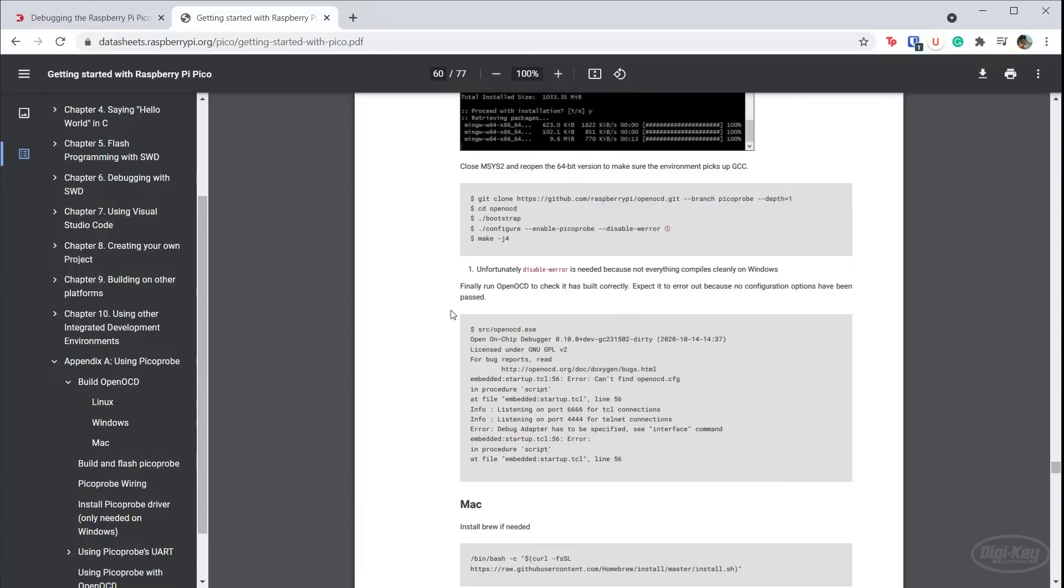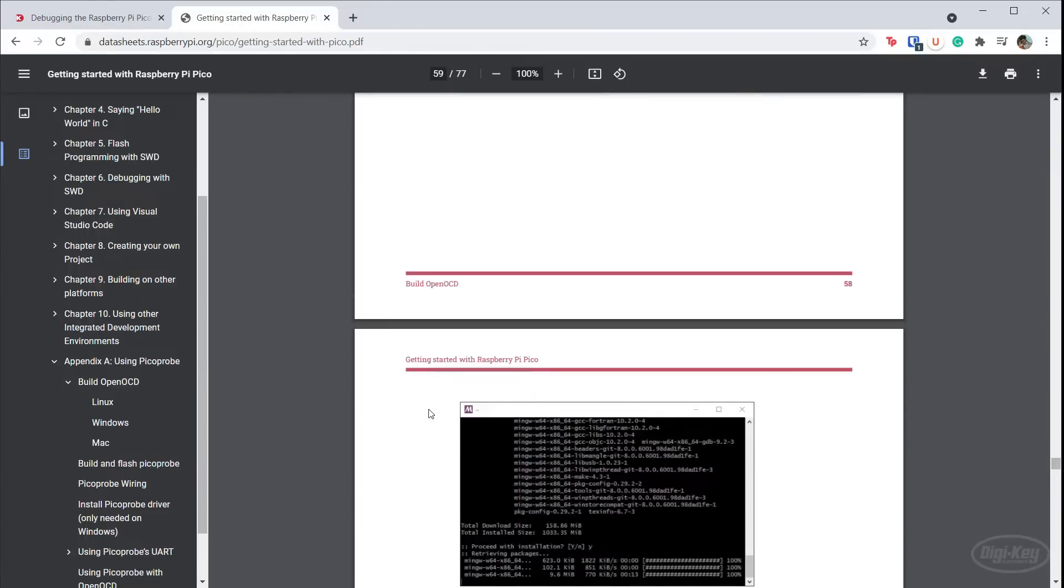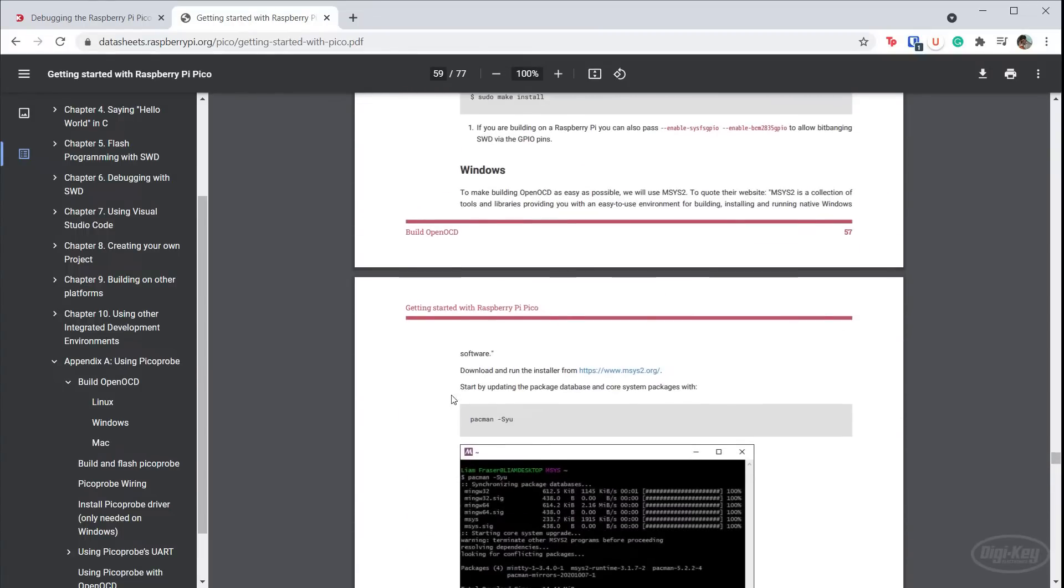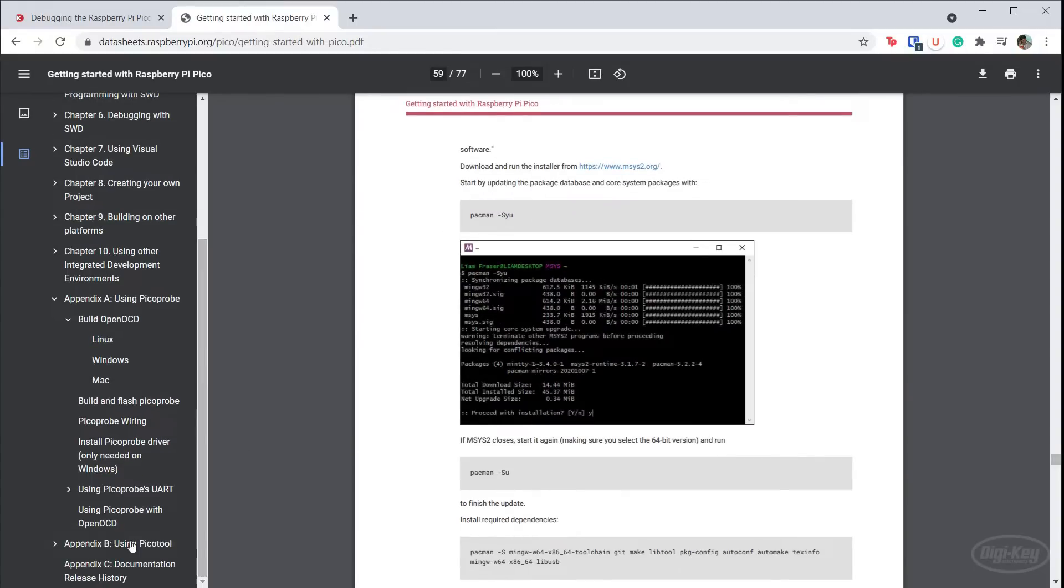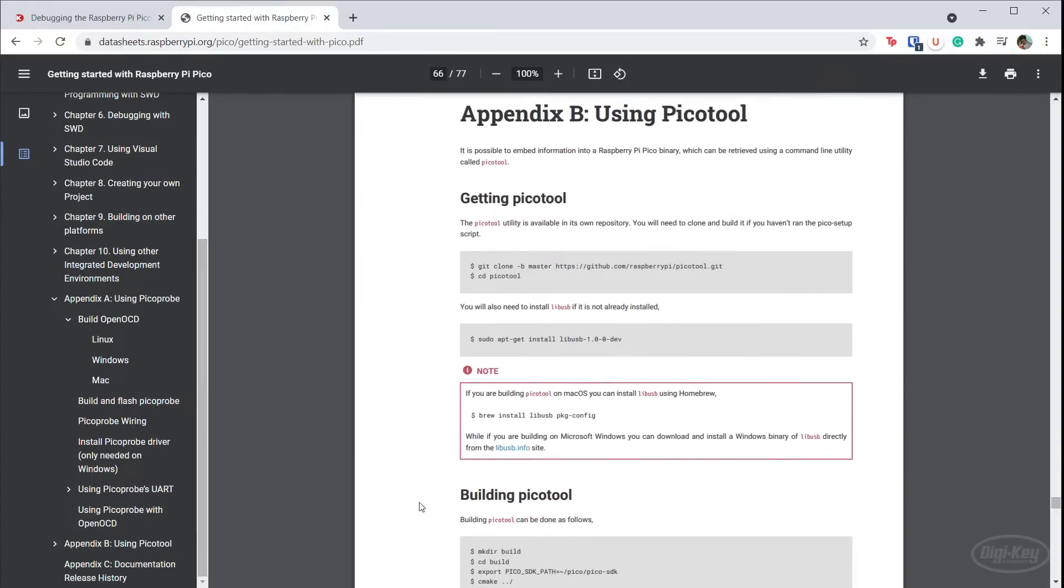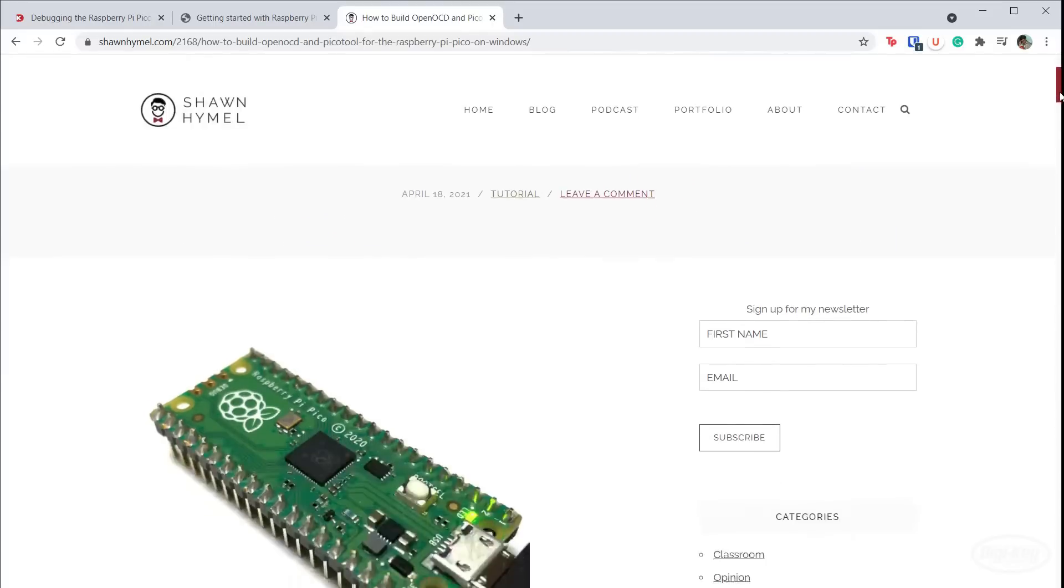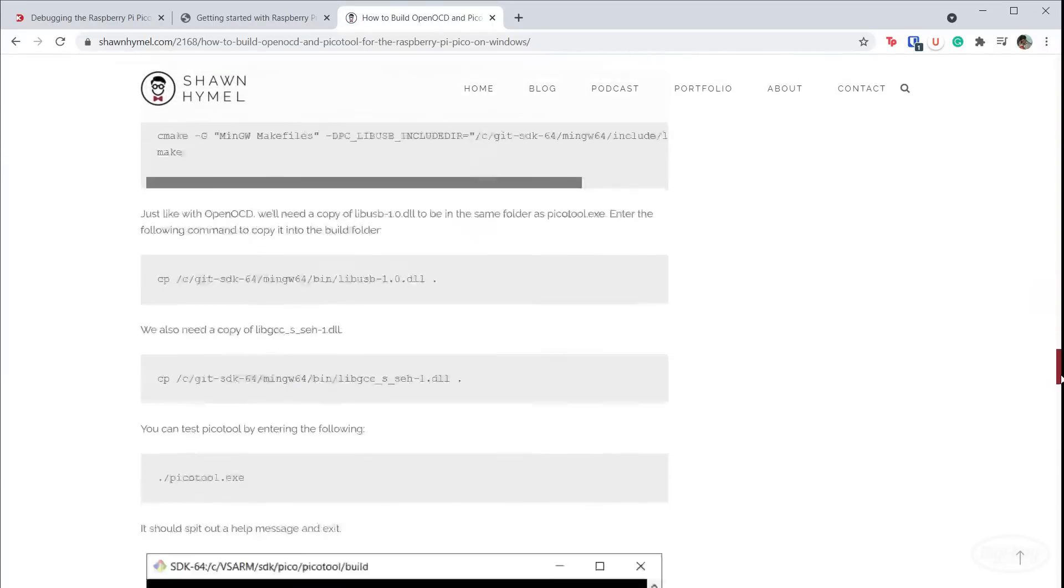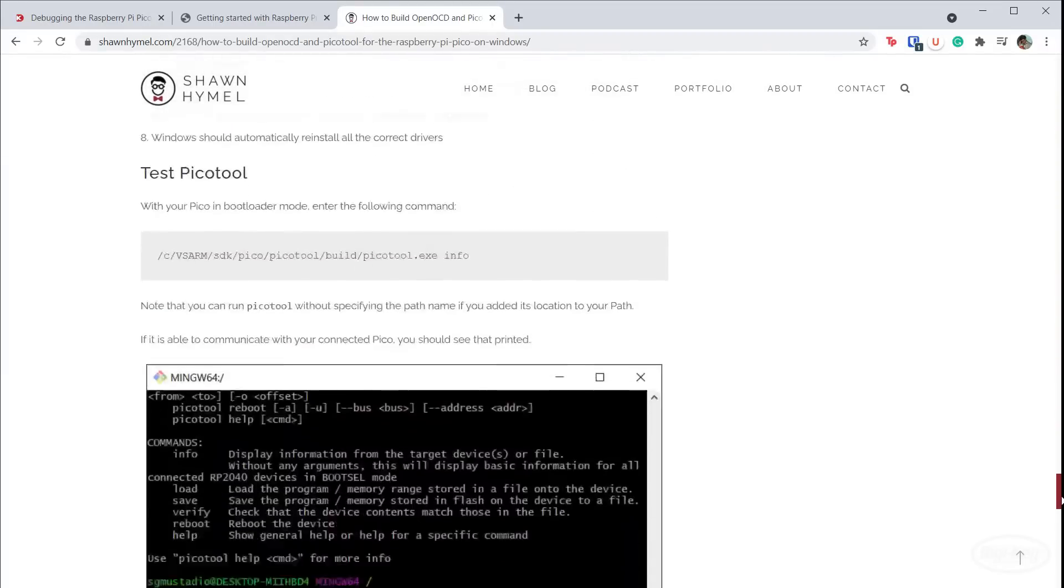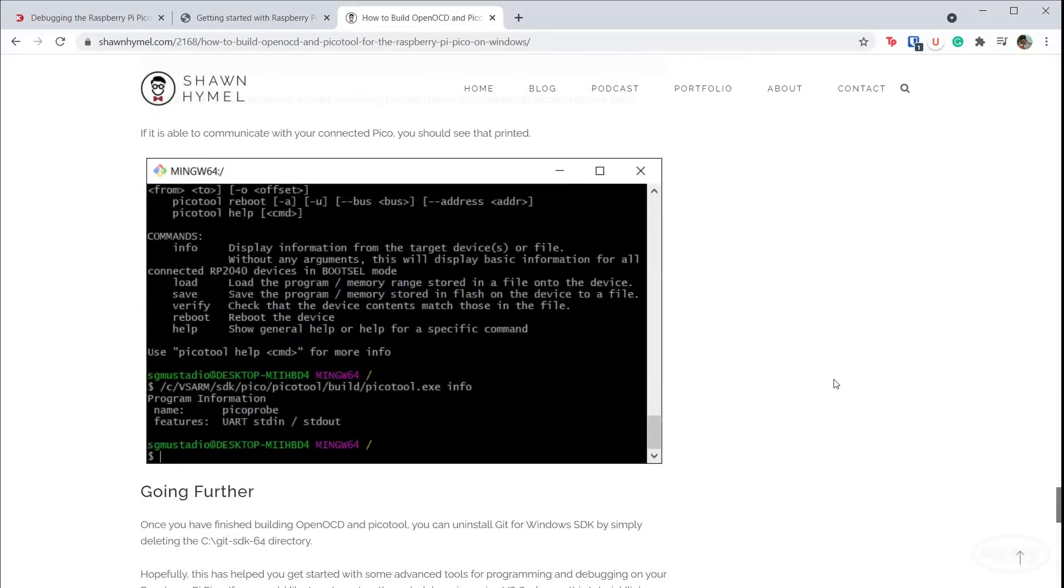With Windows, it's a bit trickier. This guide assumes you're working with MSYS2. As long as you're building OpenOCD, I also recommend building Pico tool. We won't use Pico tool in this tutorial, but it's a useful tool for inspecting compiled binaries and interacting with a connected RP2040 on a low level. I put together a guide showing you how to build the Pico OpenOCD and Pico tool on Windows using Git for Windows SDK. It's a little different than what's shown in the getting started guide. I'll make sure a link to this guide is also in the description.